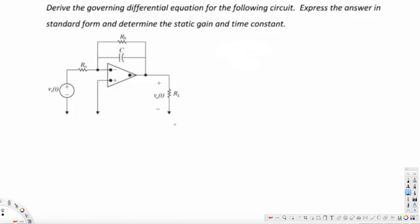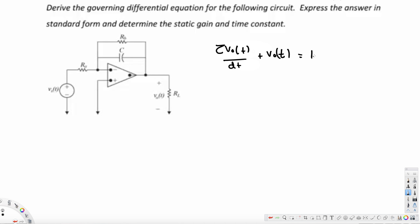In this video we are going to see an example of a first-order driver circuit. The question asks us to derive the governing differential equation for the following circuit, express the answer in standard form, and determine the static gain and time constant. First, we need to know what the standard form looks like: tau times dV_out(t)/dt plus V_out(t) equals K times V_s(t).